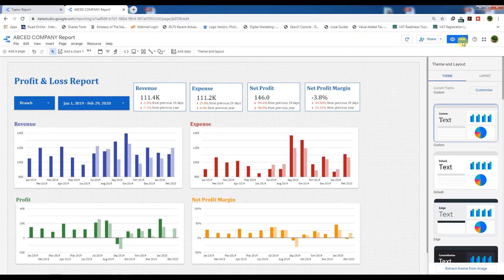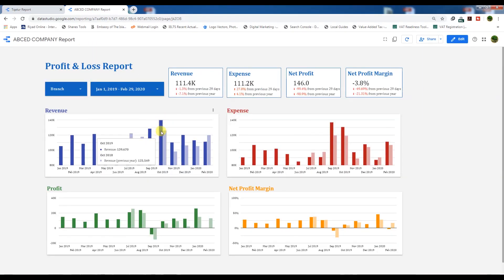These are the scorecards. You can create as many scorecards as you need in your report. This is the best way to create them.